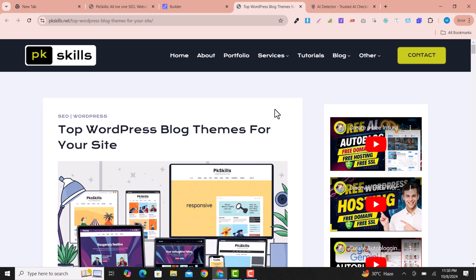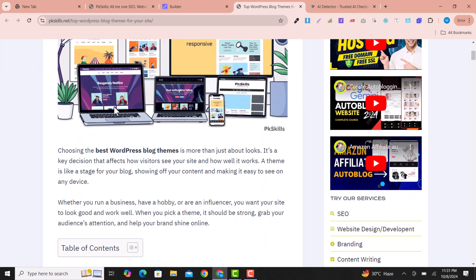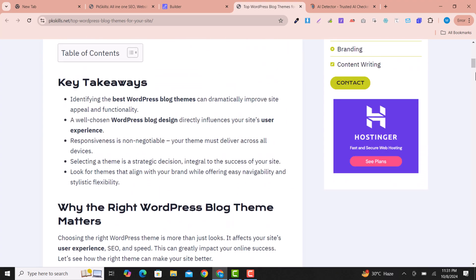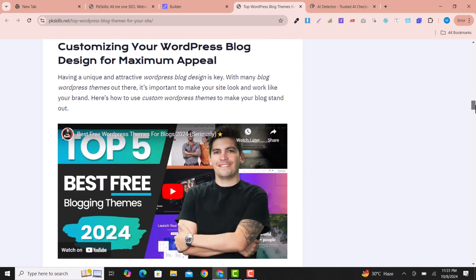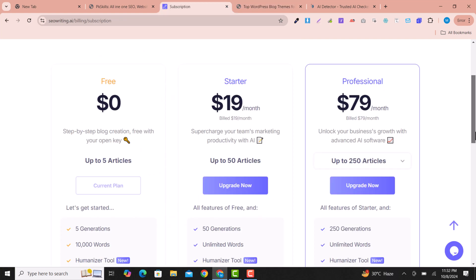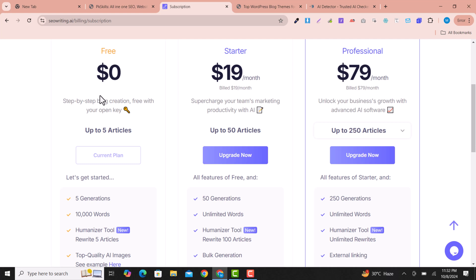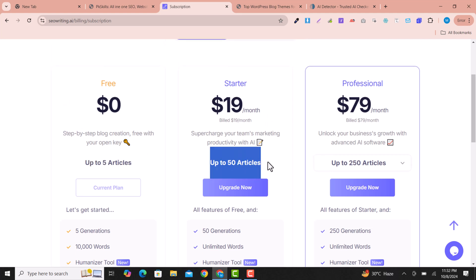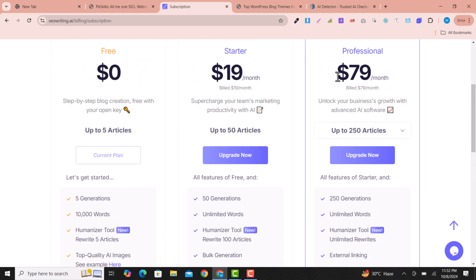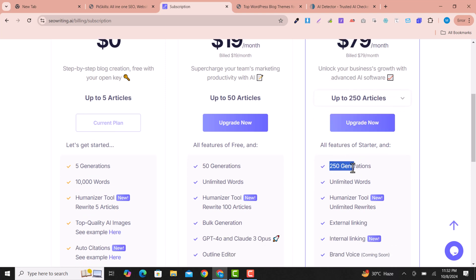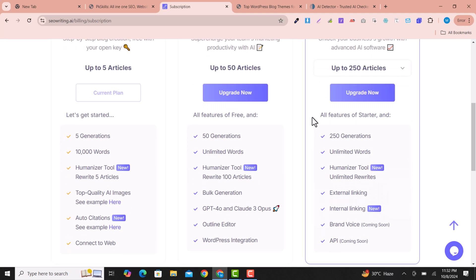I hope you can follow all the steps. Articles are published on the website automatically without you touching anything — you just configure the settings and all articles will be published. Images are generated by AI and set as featured images, and internal and external links are added automatically. Regarding pricing: with the free package you can write up to 5 articles, with the Starter package up to 50 articles, and with the $79 plan up to 250 generations — that means 250+ articles.